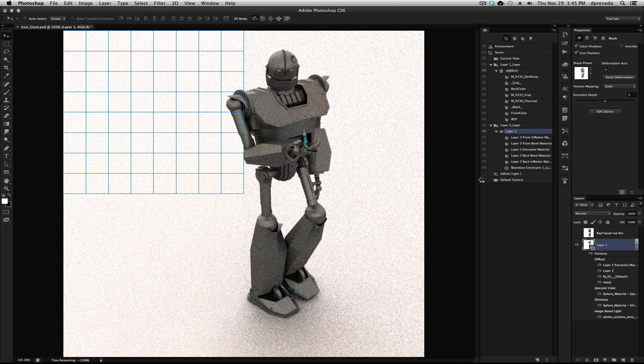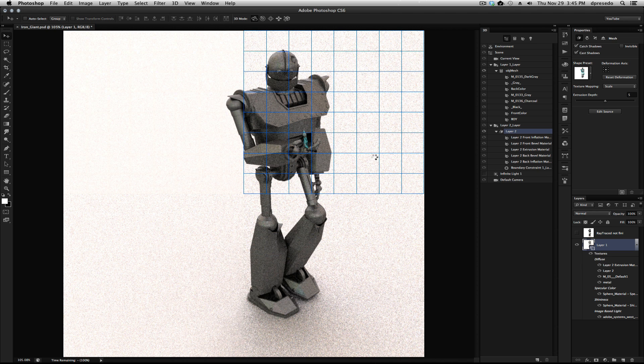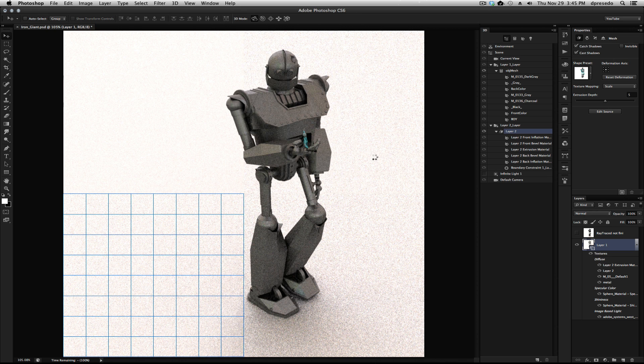But hey, it's a really good metal texture. And it's a really nice model by that fellow, whoever made that. I really appreciate that. I love the Iron Giant.